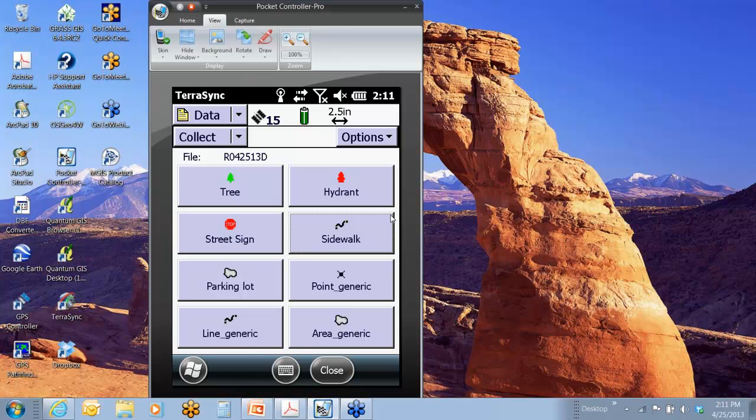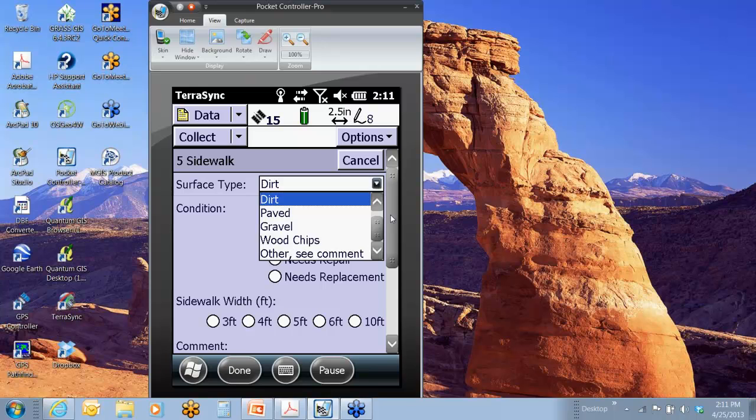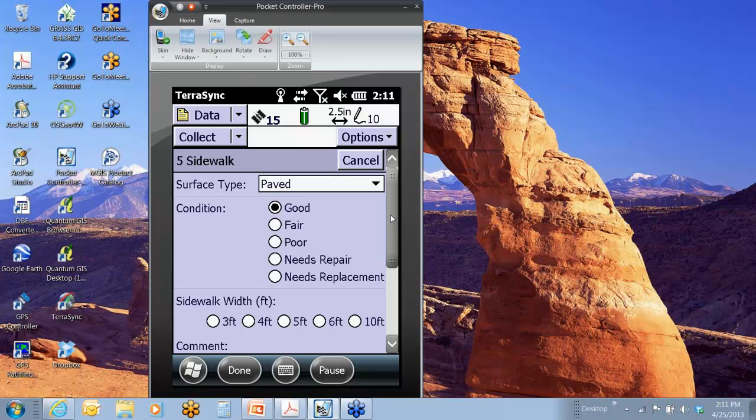So if I start up a line feature, I'll pop into this sidewalk here. I'm going along top right. I've got my little pencil icon. I'm mapping that line. I'm walking along. I'm going to say it's paved, and it's in good condition, and I'm going to say it's 4 feet wide.